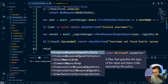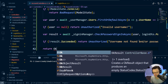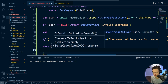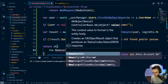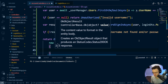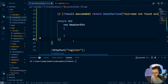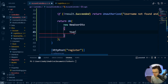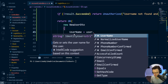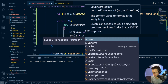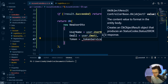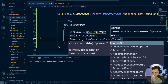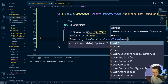Now I'm going to return the user in the form of a DTO. I'll use the NewUserDTO we created before — setting Username equal to user.UserName, Email equal to user.Email, and Token equal to tokenService.CreateToken, passing the user.